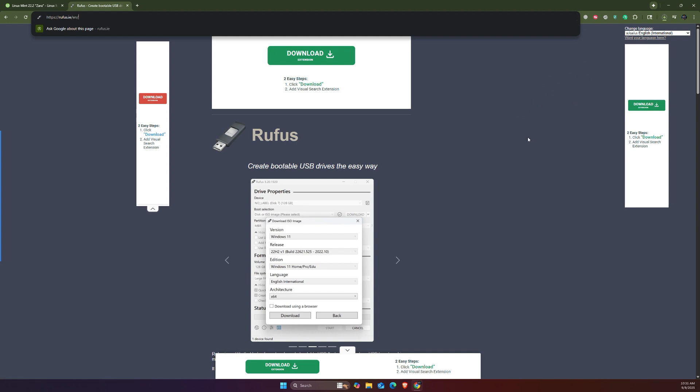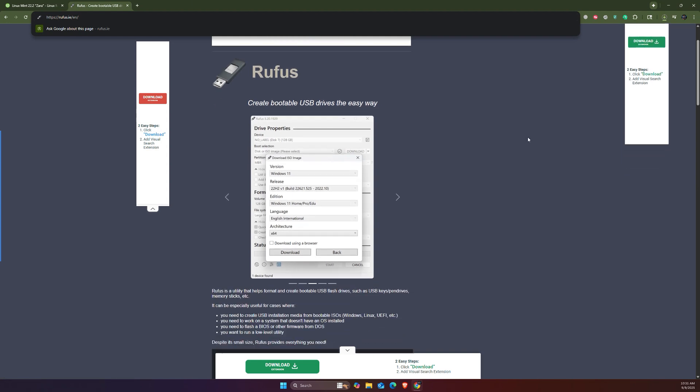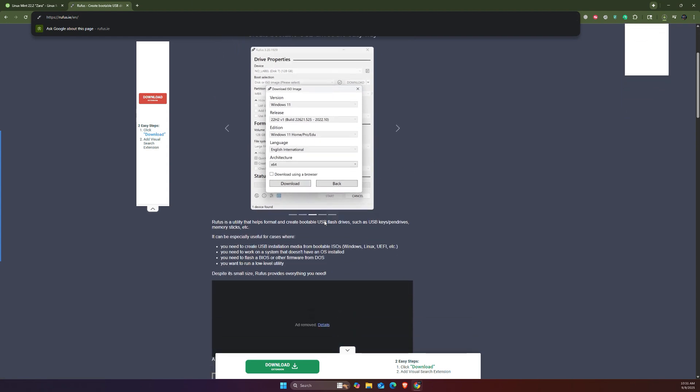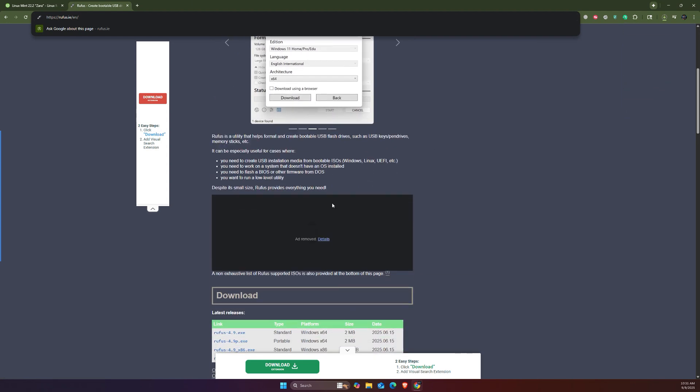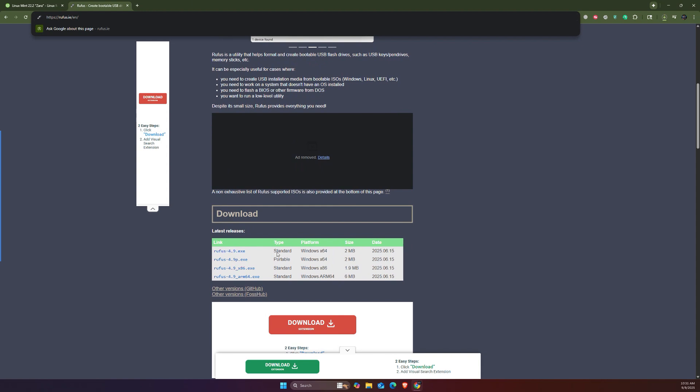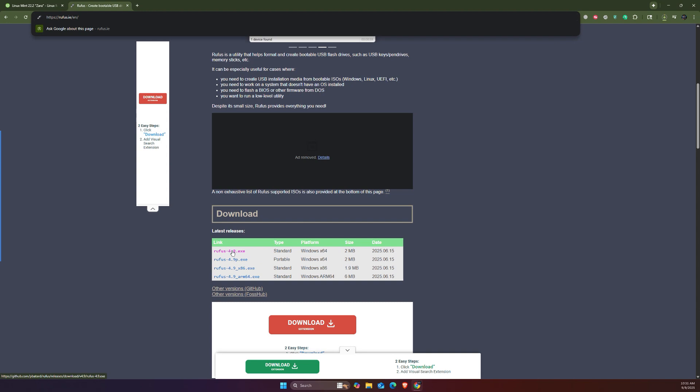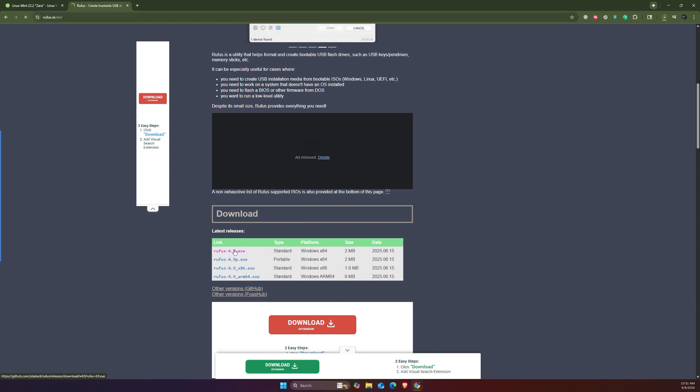Make sure to choose the language here - the language should be English International or whichever language you are comfortable with. Then you have the option to download the standard, portable, and also x86 and x64 versions. I would go and download the latest version for the standard one.